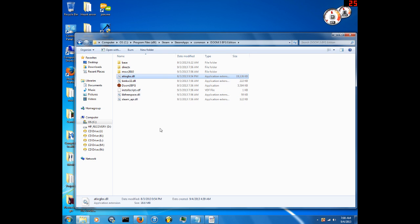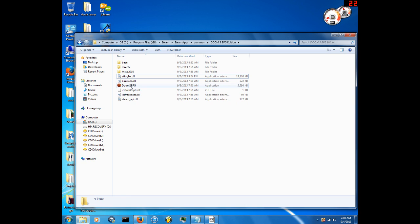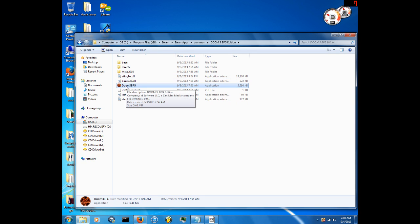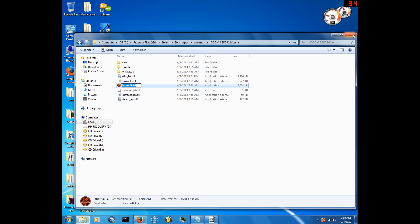Just paste the DLL file right in there and you're good to go. I guarantee you guys will be able to play this with no problems.